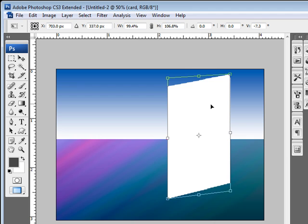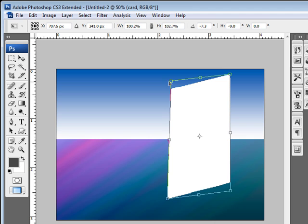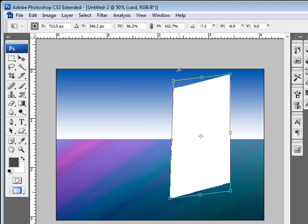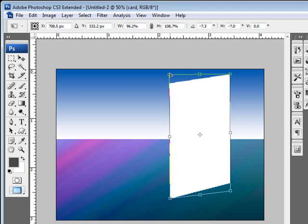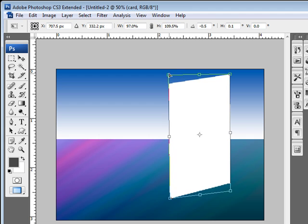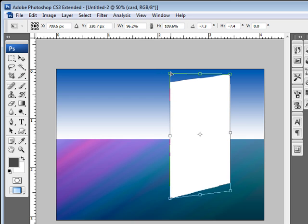So once you get it to the desired effect using your Control, your Shift and just clicking on either the individual handles or on the side handles here, you can just continue adjusting the card to any perspective that you're going for on this particular image here.